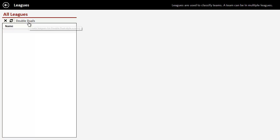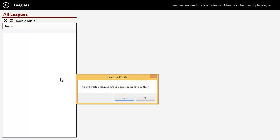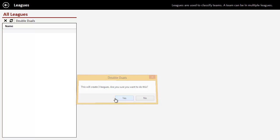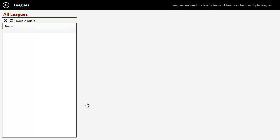But if you're doing double duels, all you got to do is open up this interface, click double duels, and it says this will create three leagues. Is this what you want to do? You say yes.